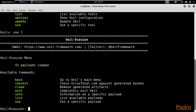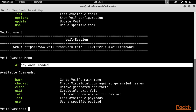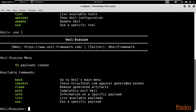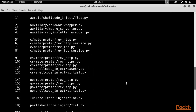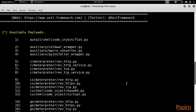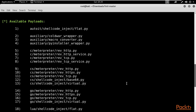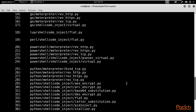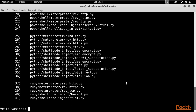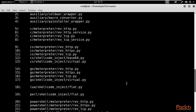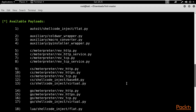You are now inside the Evasion module, which has 41 payloads available. Type 'list' and hit Enter to see them all. You can see that all of them have the .py extension — meaning these are all Python scripts. Various shellcodes are available, including Meterpreter reverse HTTP for bypassing firewalls, shellcode for bypassing antiviruses, and a basic reverse TCP script. All 41 payload types are Python-based.